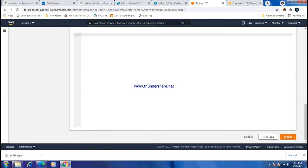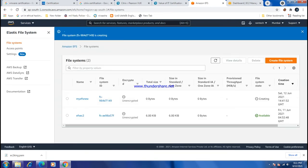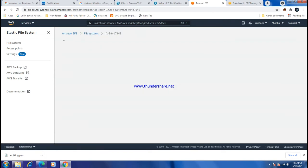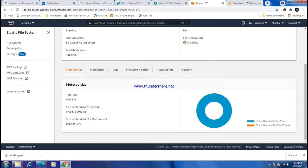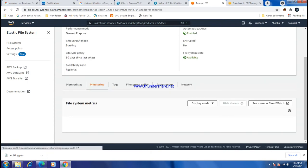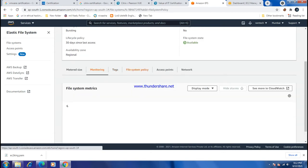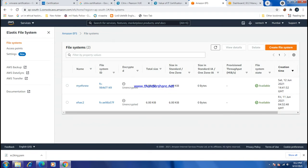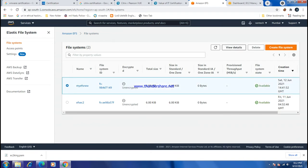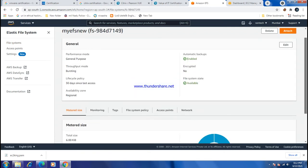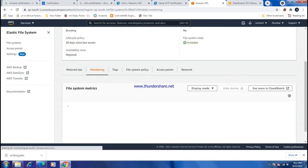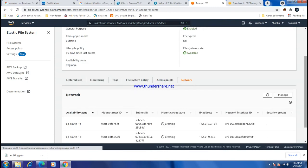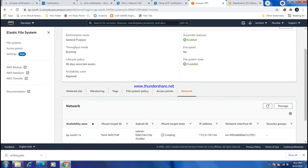Click Create to create the EFS file system called my-EFS-new. It is now creating. You can view the details including monitoring, file system policy, access points, and network information. Refresh to check the creation status.